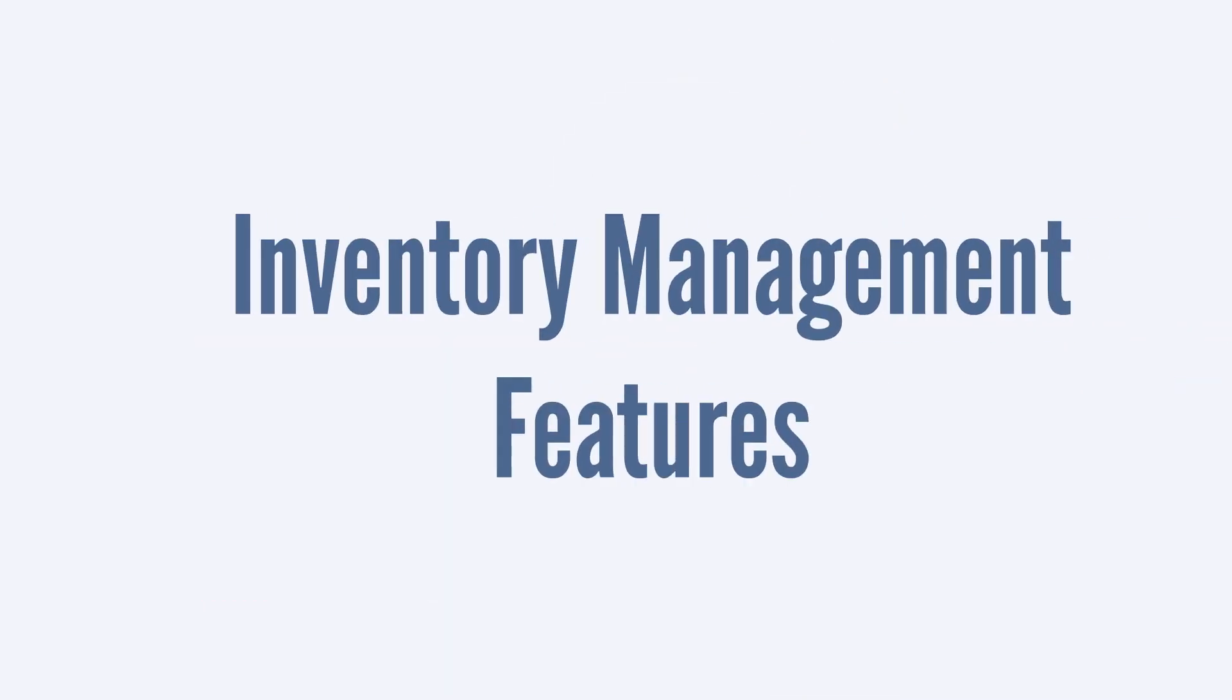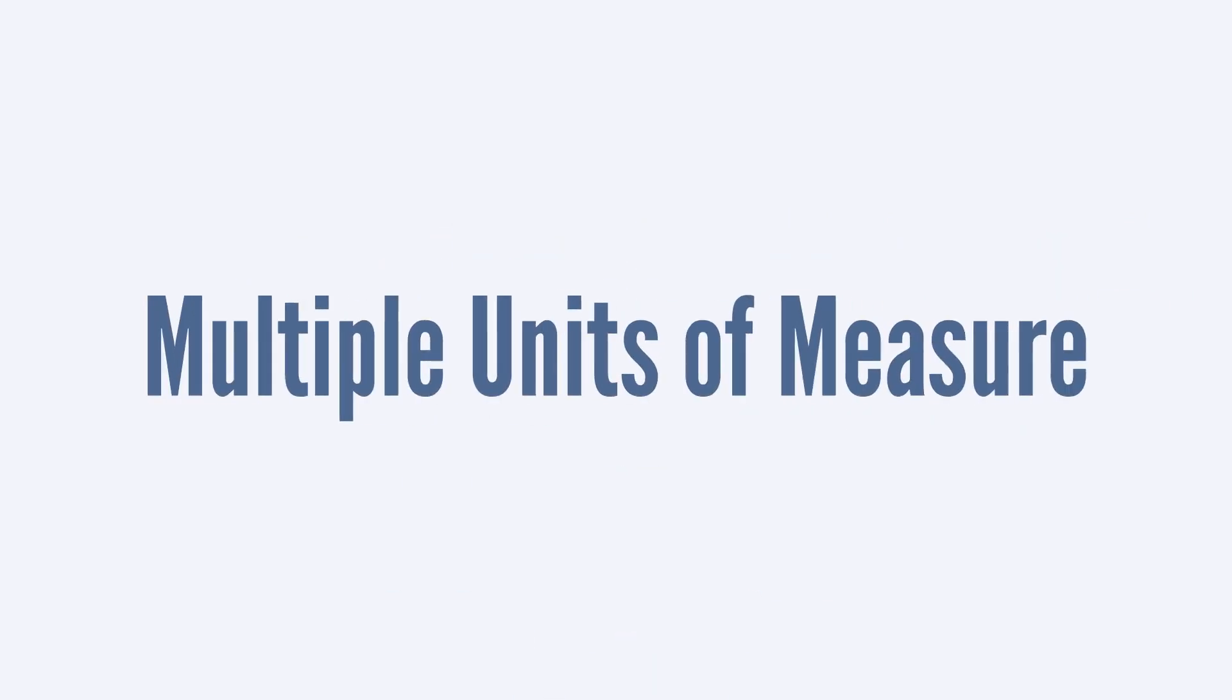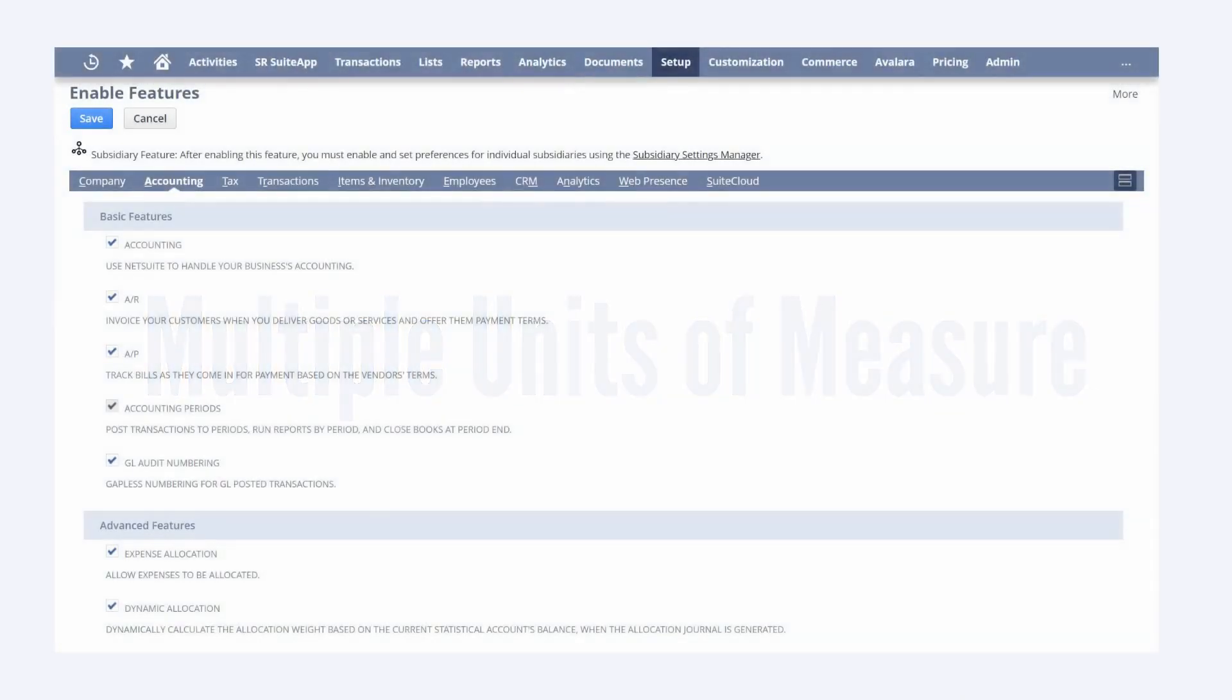NetSuite provides a large collection of inventory management features for businesses. Let's look at five key features in particular. First, there's the multiple units of measure feature, which can be enabled on the accounting tab of enable features.